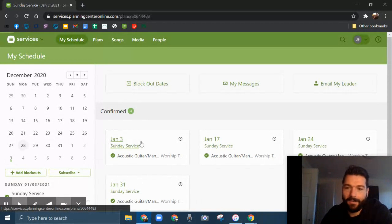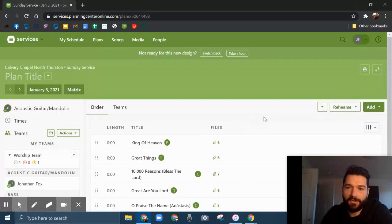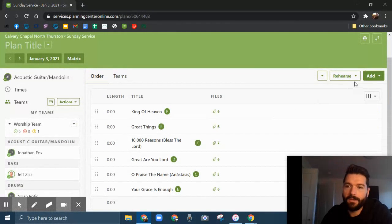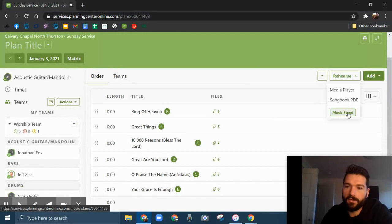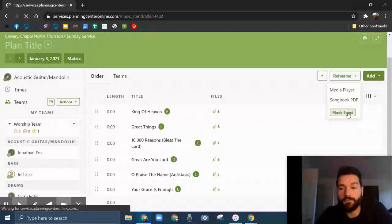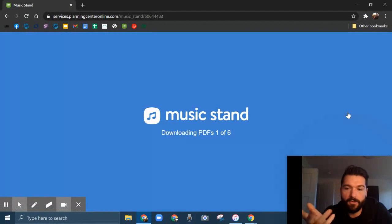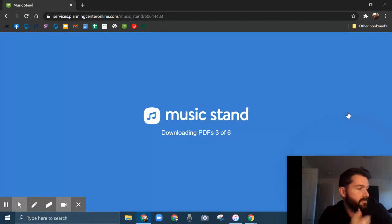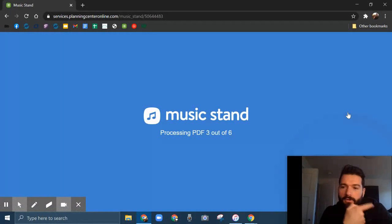Here's where music stand is located. You hit rehearse and go to music stand. From here, you'll be able to do all the same things I showed Joan on the tablet. I'm pointing over here like you can see it, but you can't. Same stuff - the music is ready to go.